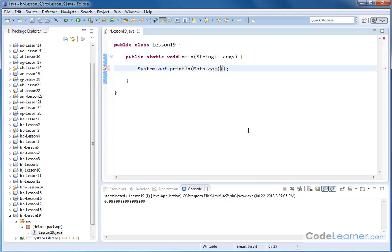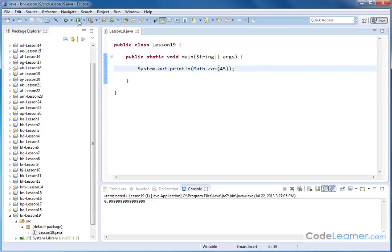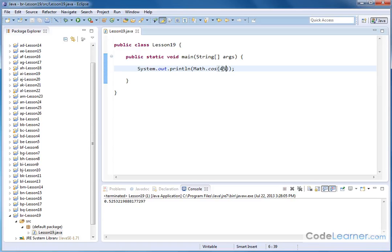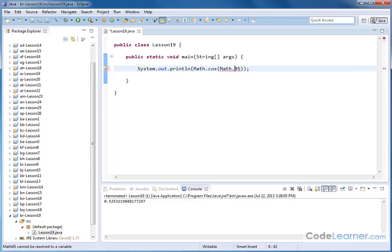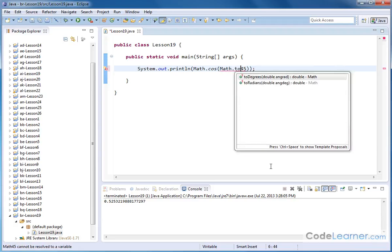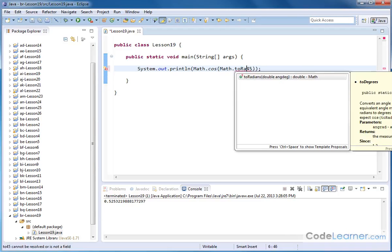So what if I wanted to take the cosine of 45 degrees? Well, we already said that you can't do it like this because if you do it like this, this is not the cosine of 45 degrees, this is the cosine of 45 radians. However, there's a little thing I can do. Remember those other methods that we were dealing with? I can convert this to radians.